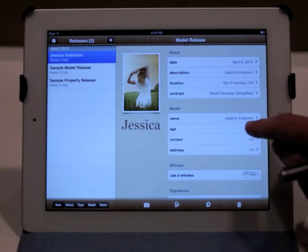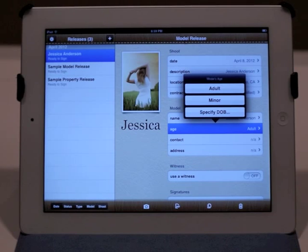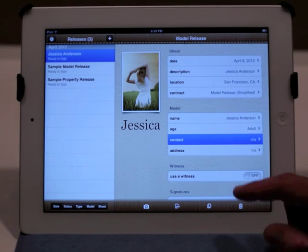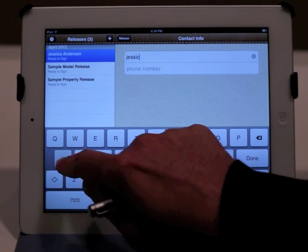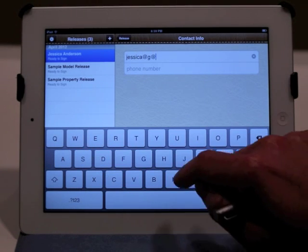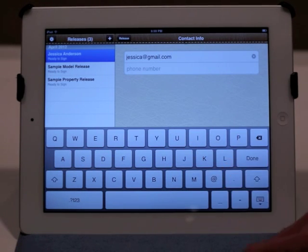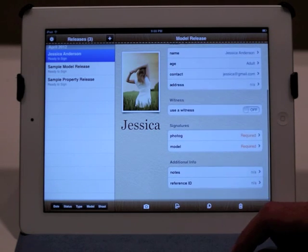We've got her name. We can change her age — we can specify her exact date of birth if you want to, or just select adult or minor. Her contact information can be entered here, so we could put in her email address, let's just say jessica@gmail.com. I'll just leave her phone number out for now. And as you can see, the user interface is extremely simple, it's very fluid, it's just very fast to get through these fields.